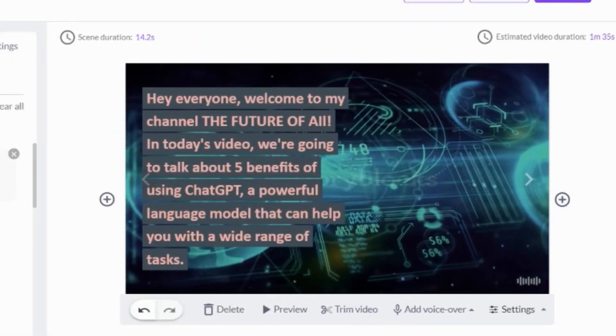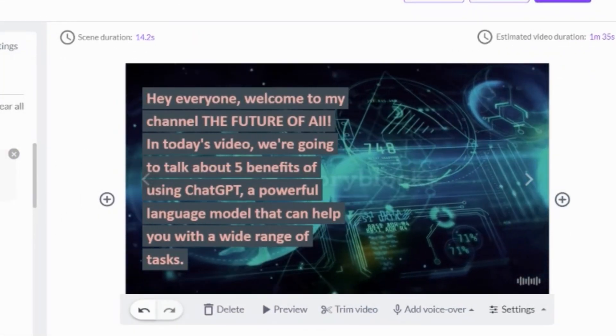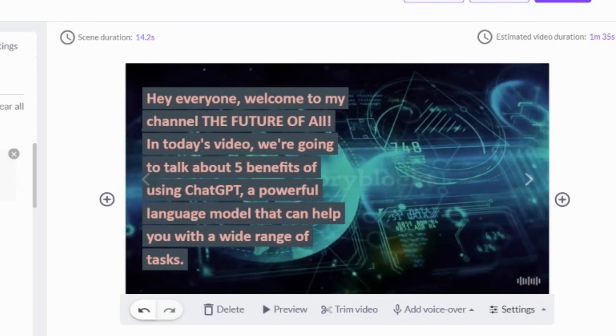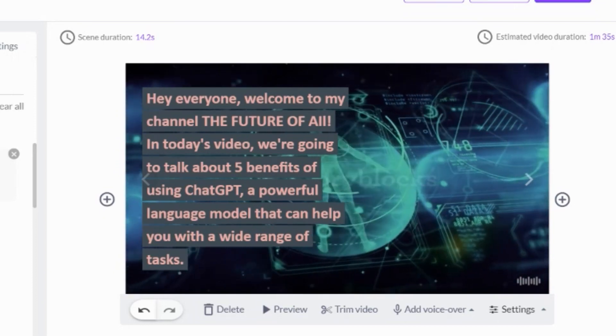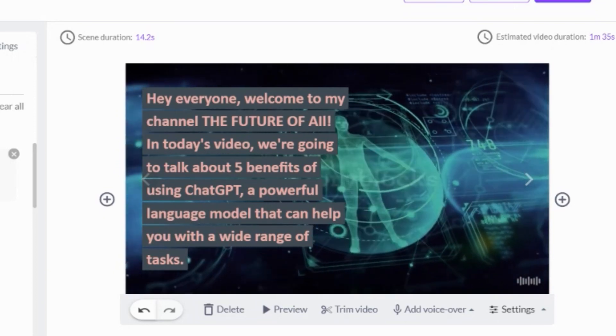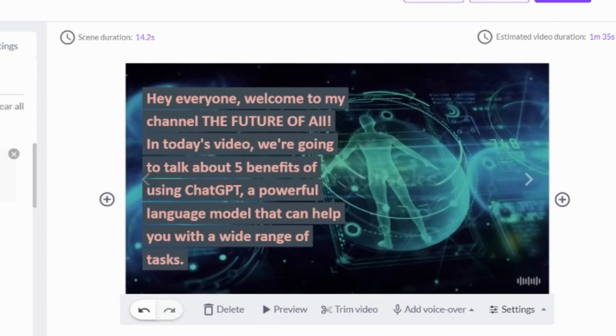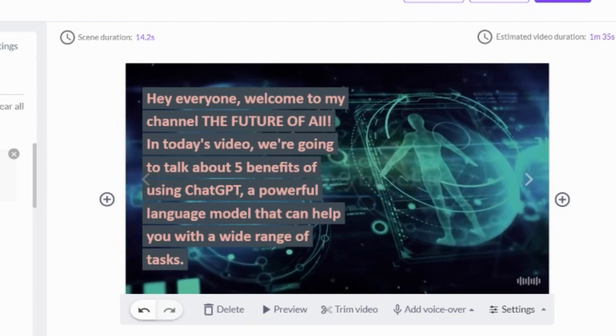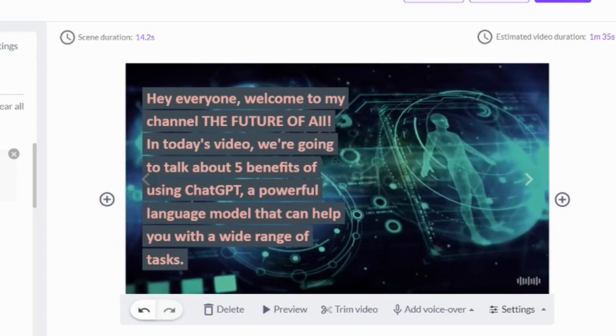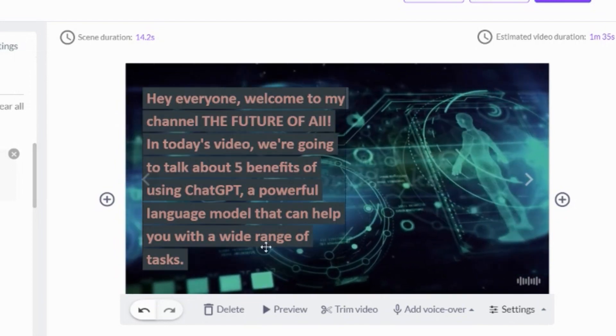'A powerful language model that can help you with a wide range of tasks.' So this is how my video looks like, very professional.